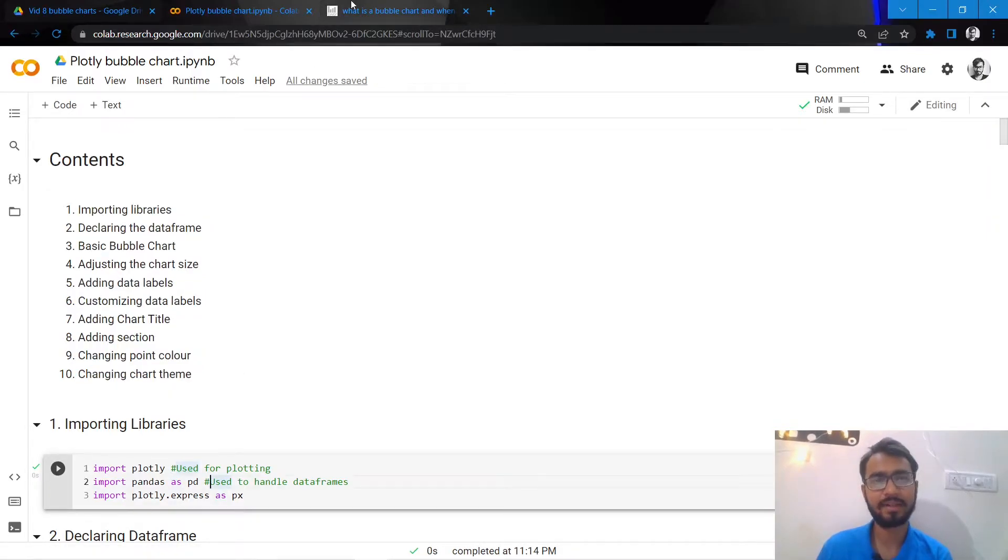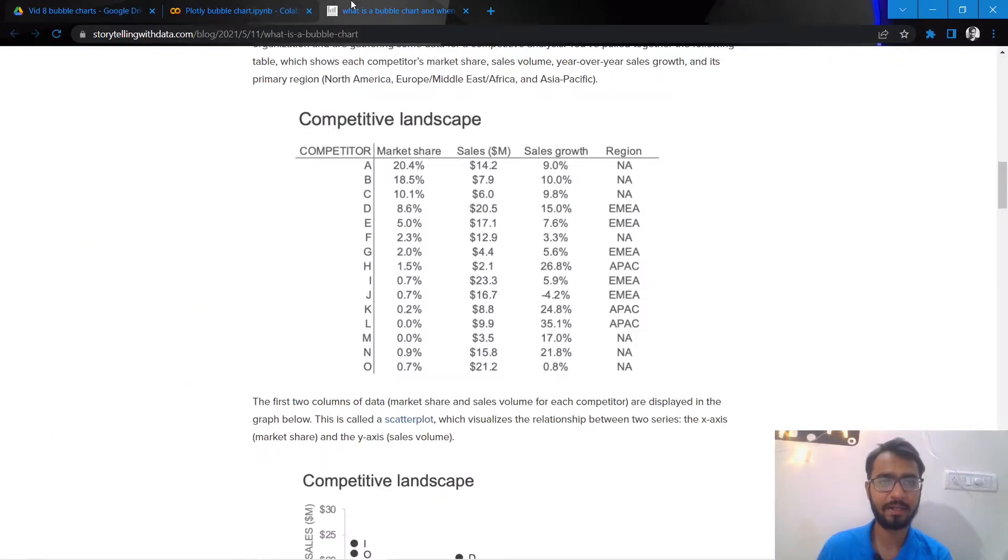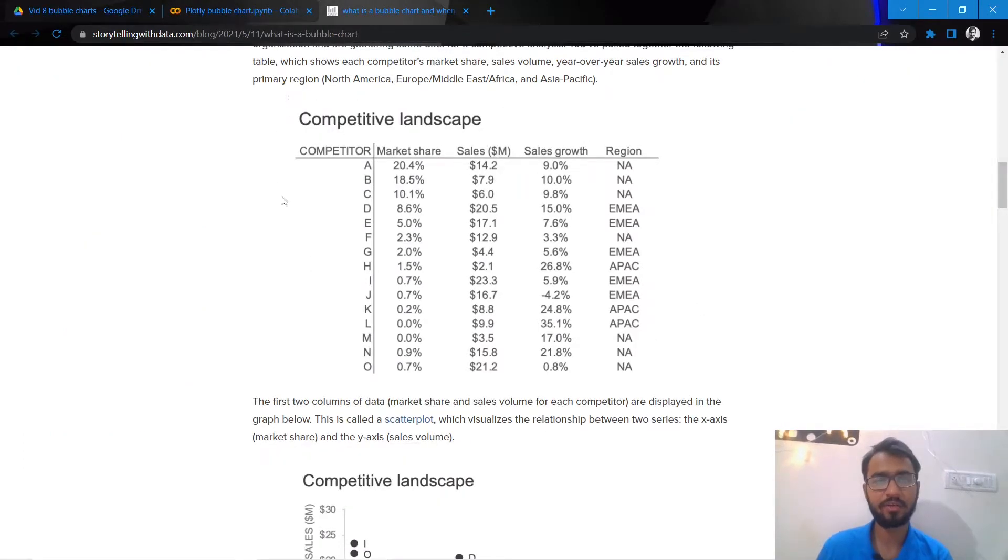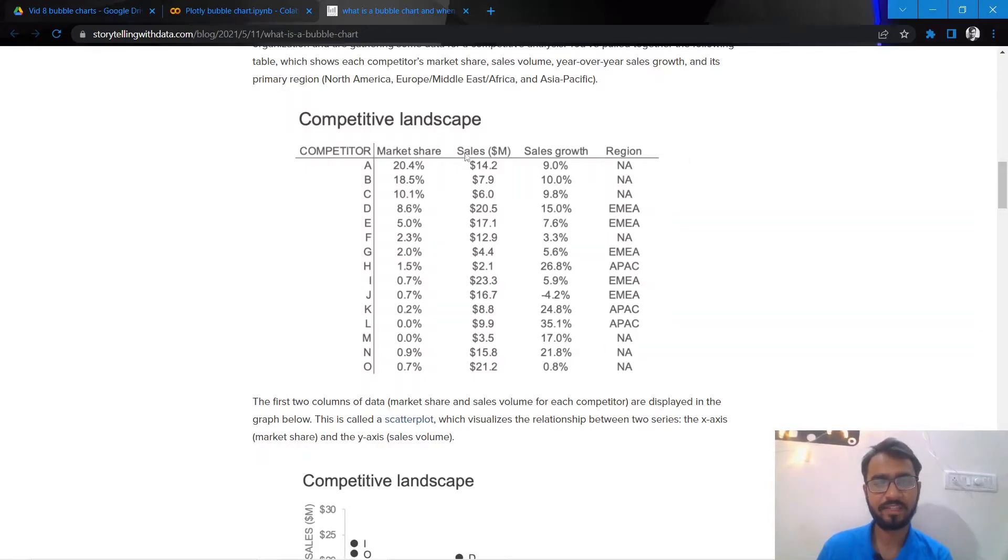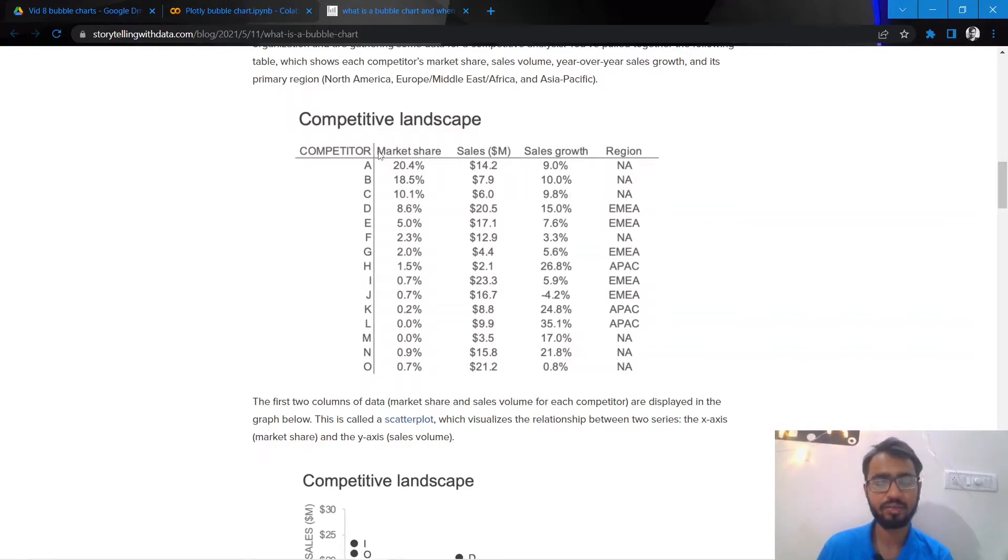Let us try to build an understanding as to what bubble charts really are. For example, we have this data and we need to represent this in the form of a chart. Here we have three numerical columns.